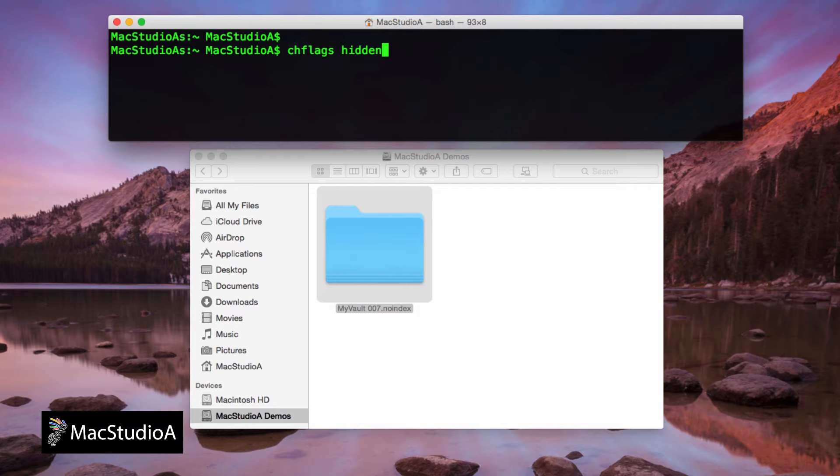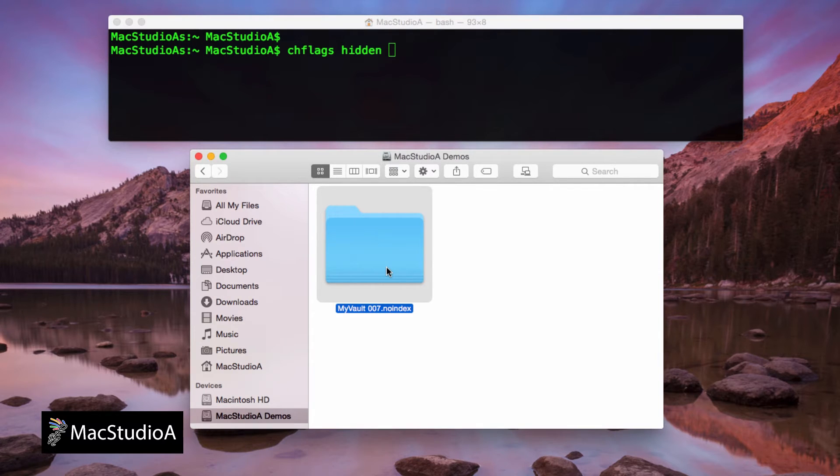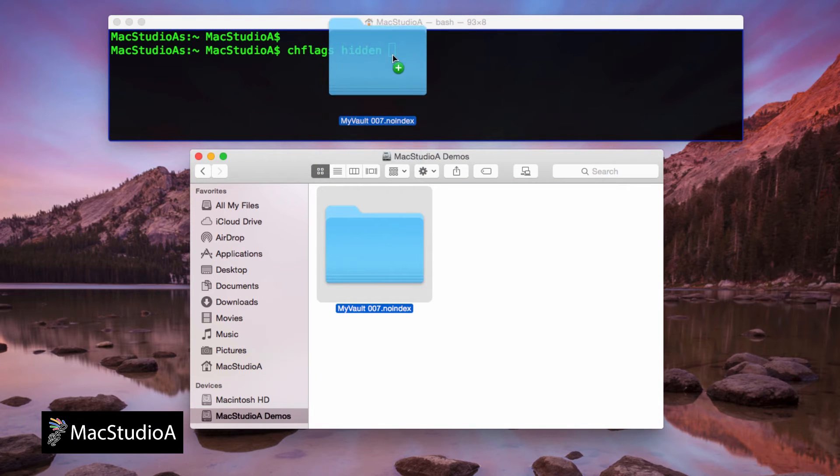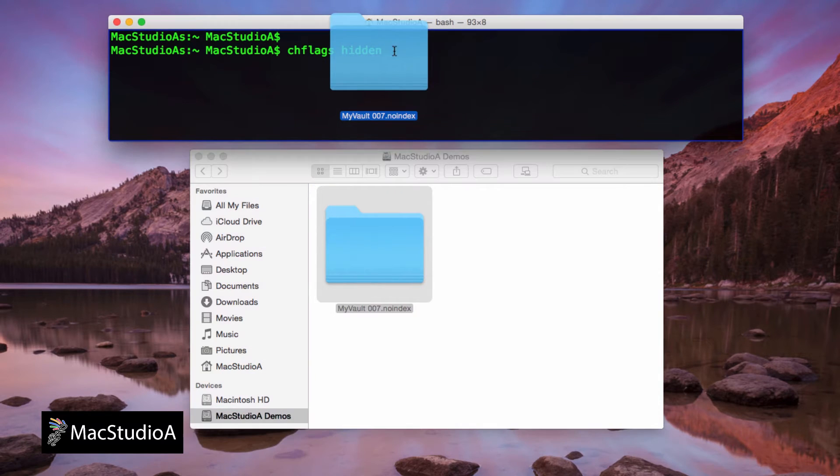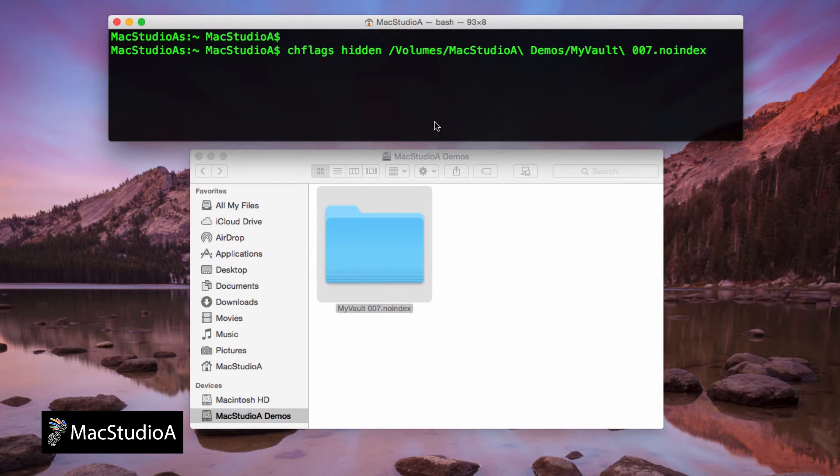Now, locate the folder to be hidden and simply drag and drop it onto the cursor in Terminal. After pressing carriage return, the folder is immediately hidden as shown.